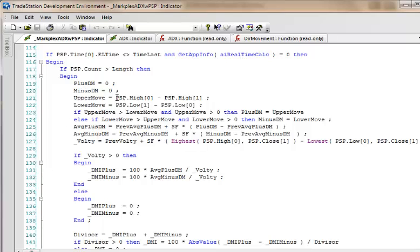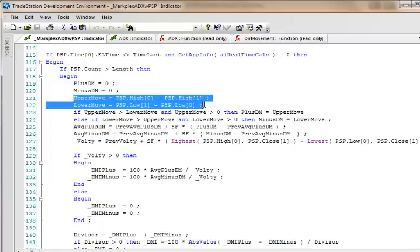We're doing that by using this PSP.Time which we're getting from the PSP price series provider, and we're keeping a record of when we last accessed it which we're storing in time last. When they're different and when this is a historic bar which we find using get app info, then we're doing a calculation similar to what it is in the ADX calculation. Now you'll notice here that I'm getting the high of the PSP using this thing high and this is the current bar.